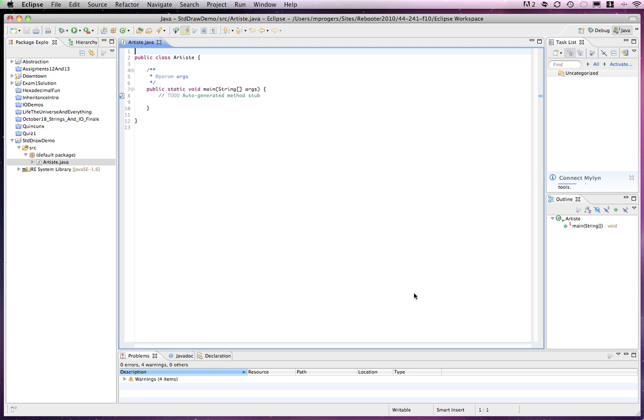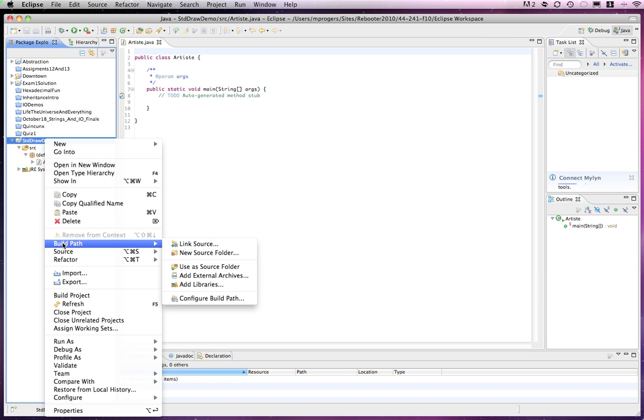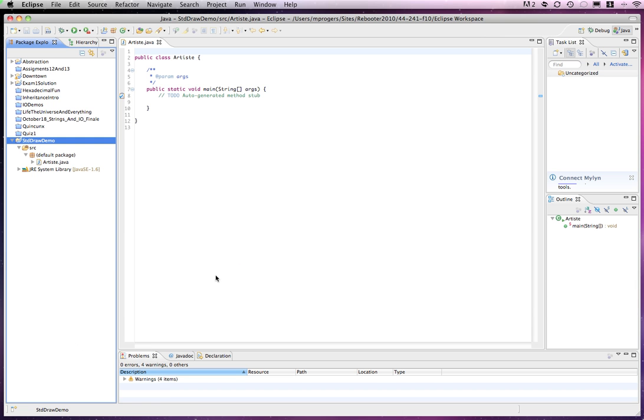Now at this point, I don't have access to StandardDraw because the library that it uses has not yet been installed. So what I will do is I'm going to right-click on the name of the project and go down to where it says Build Path, and I'm going to choose Add External Archives.